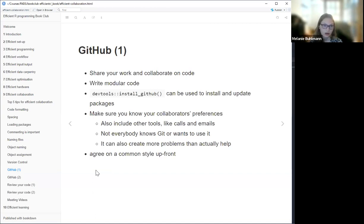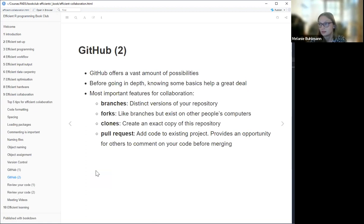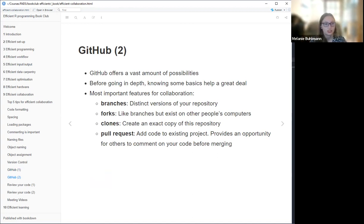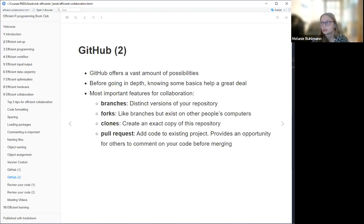It's also helpful to agree on a common style — for example, that everybody uses the arrow instead of the equal sign for assignment. GitHub offers a vast amount of possibilities and takes quite some time to understand all of them. Personally I'm just starting to scratch the surface. But if you want to start with it, it's always helpful to know some basics, especially things like branches and forks. A branch is just a distinct version of your repository.